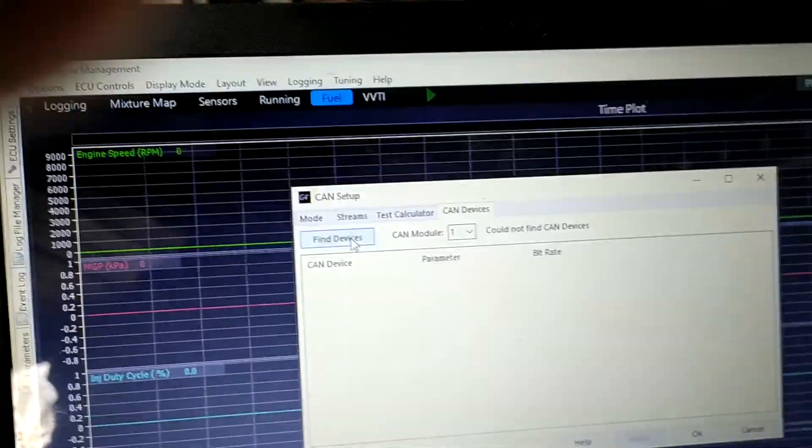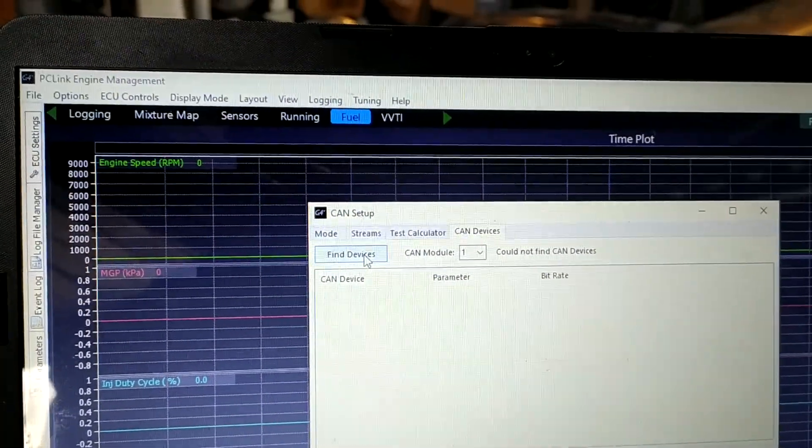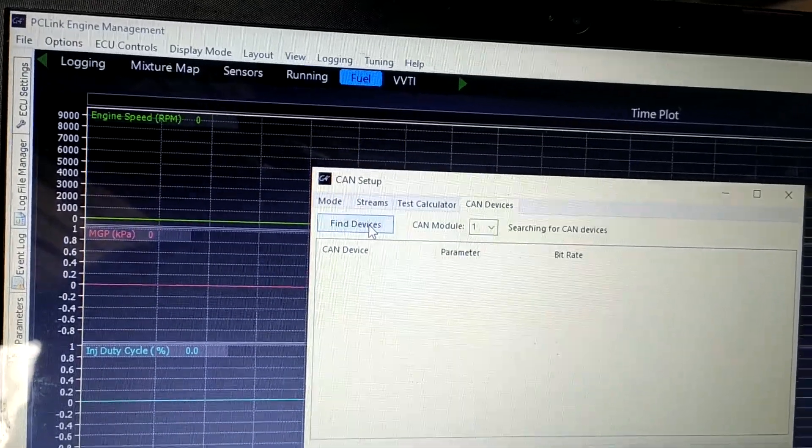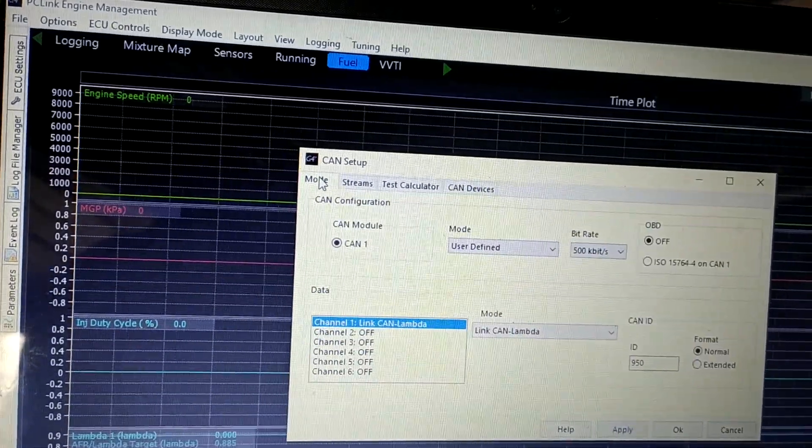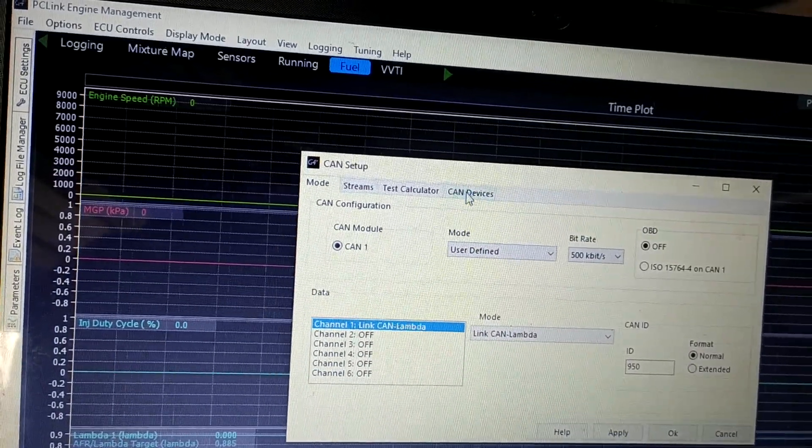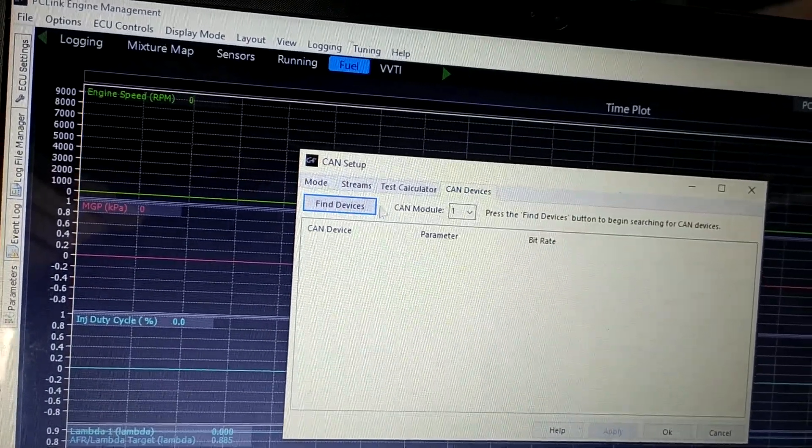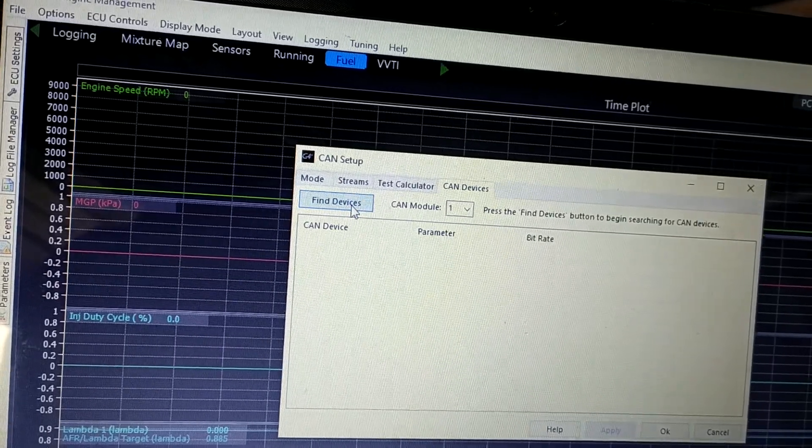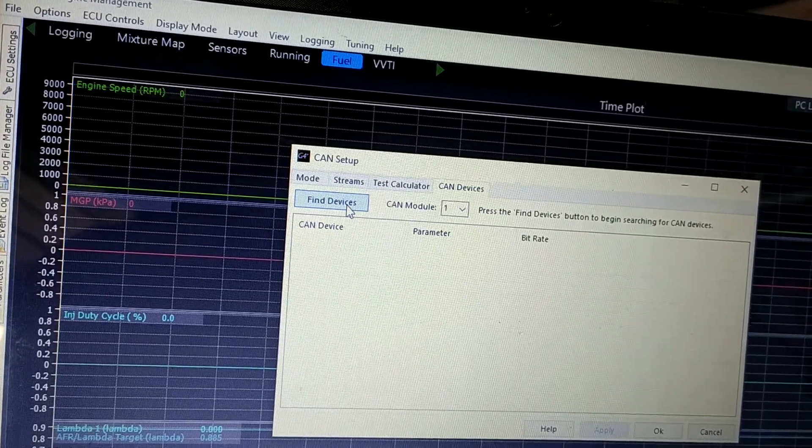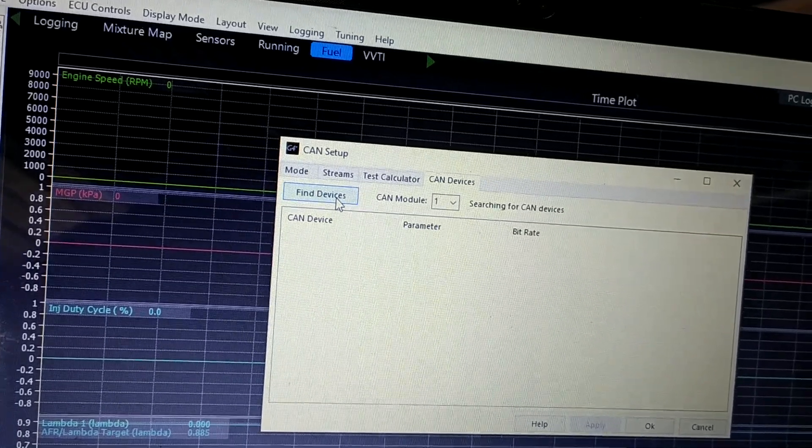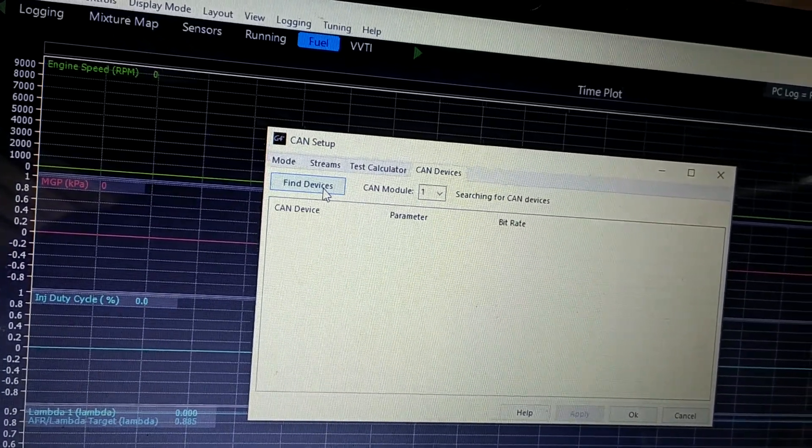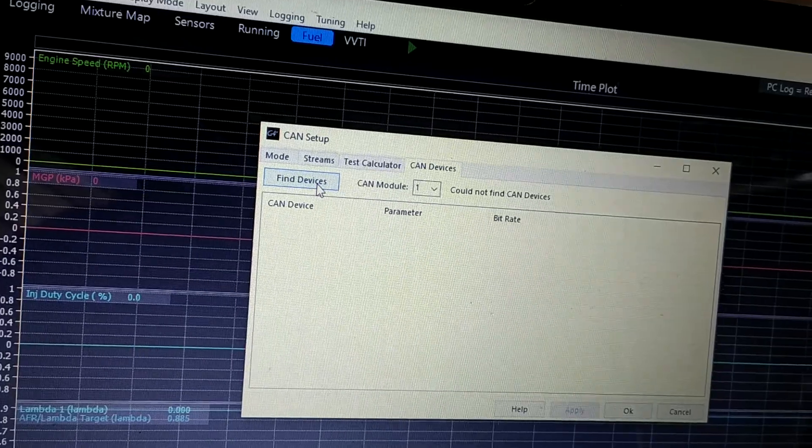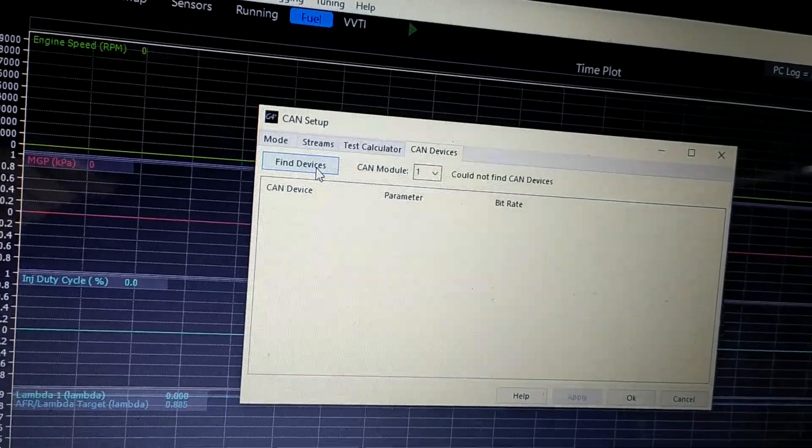Come back over here and I click find device. Actually I'll go back over here, CAN lambda find device, searching... cannot find.